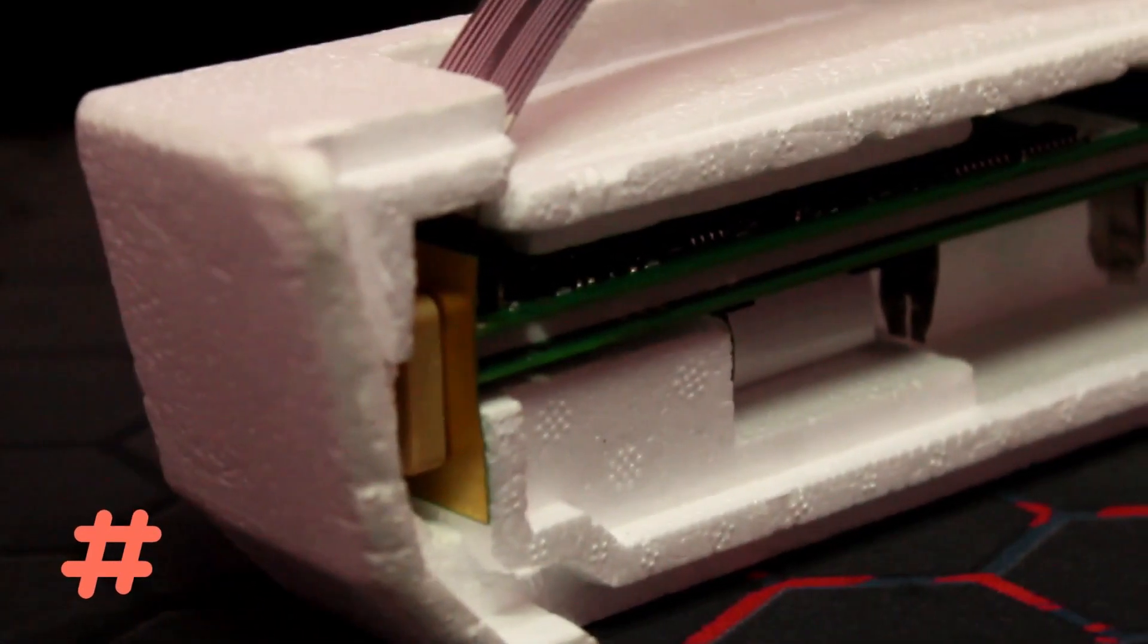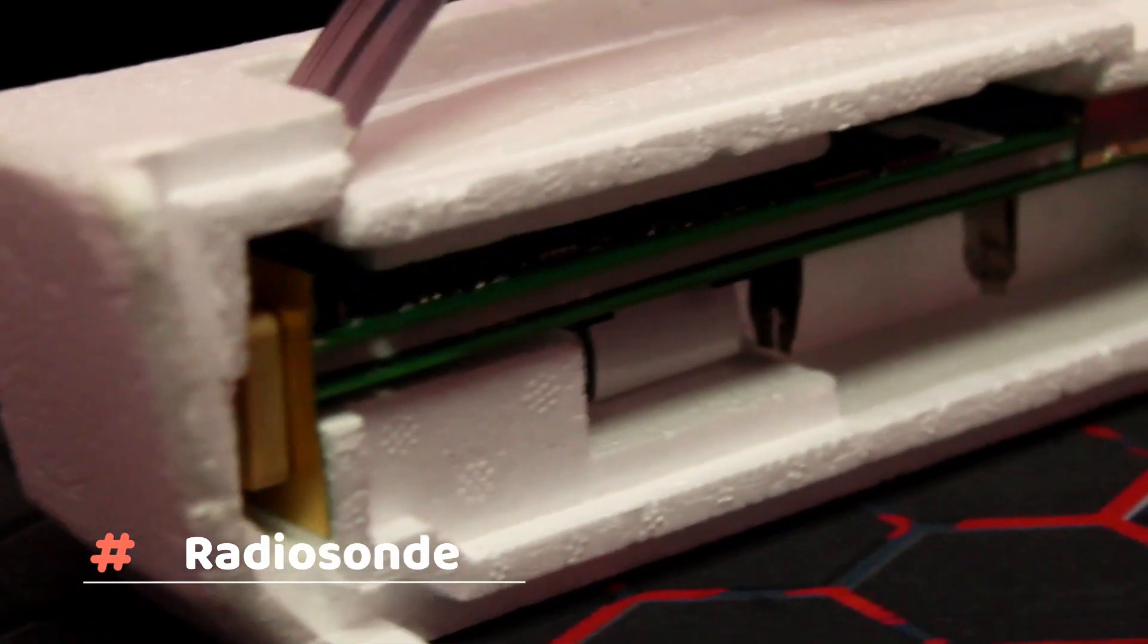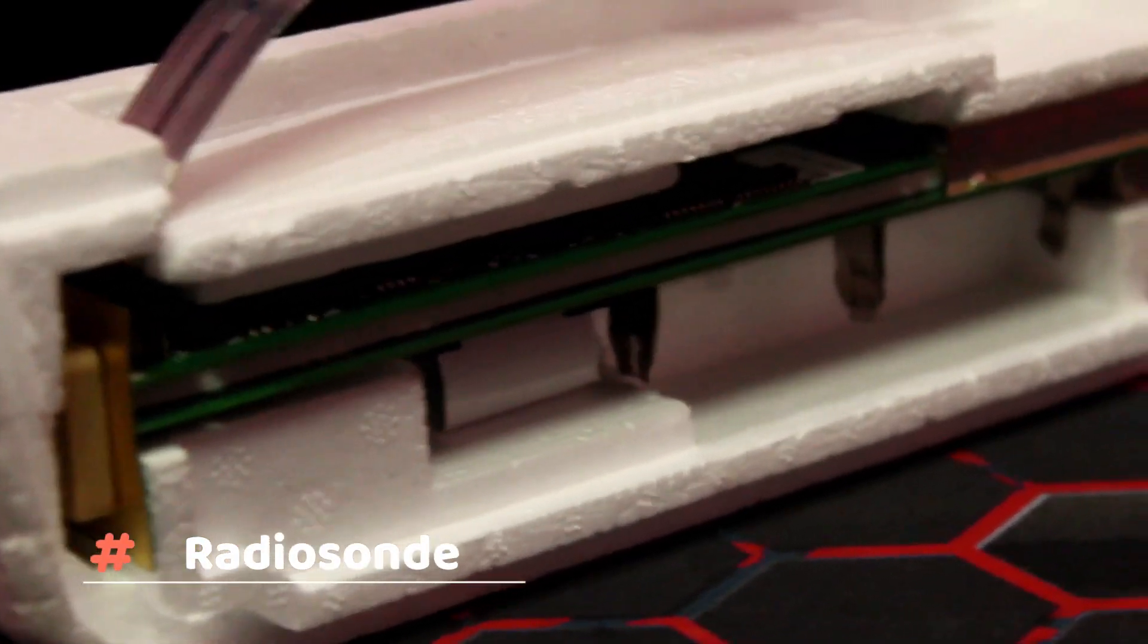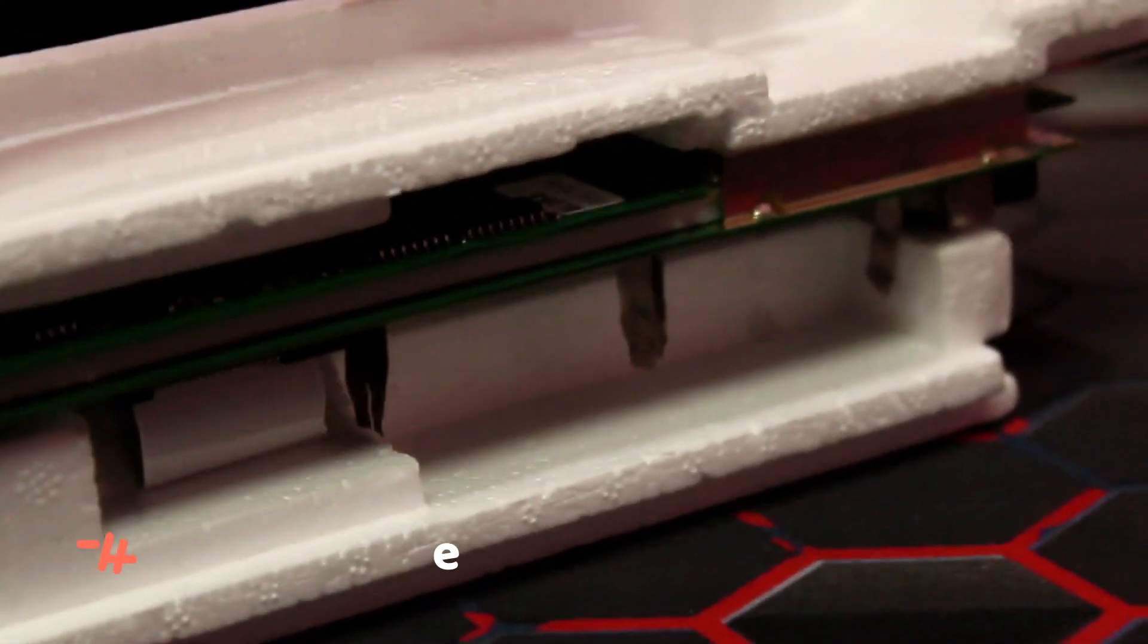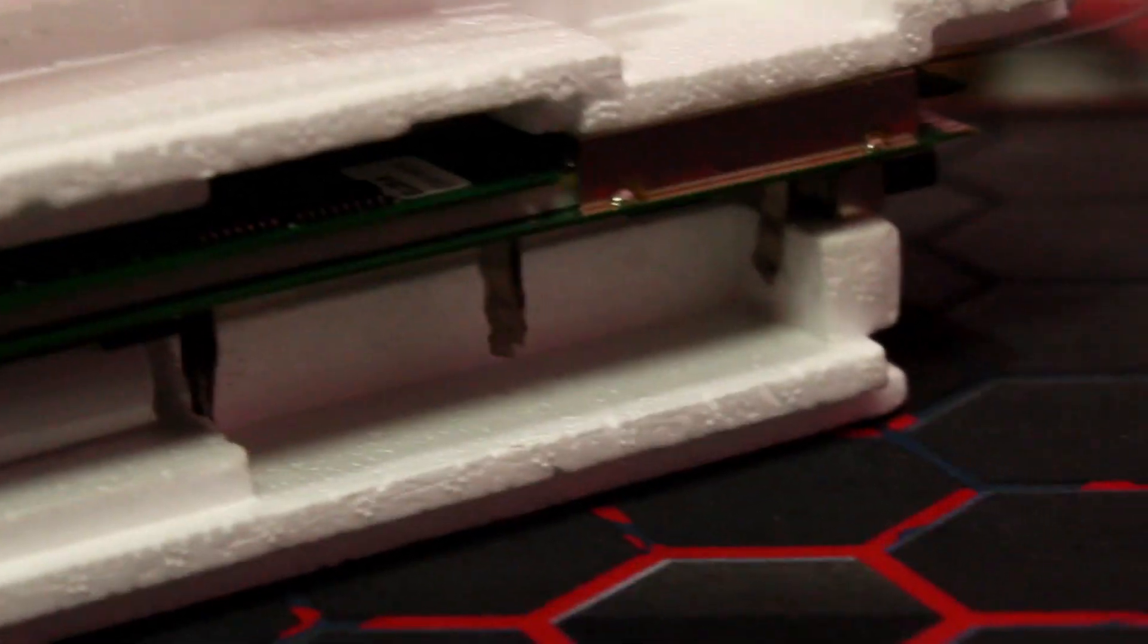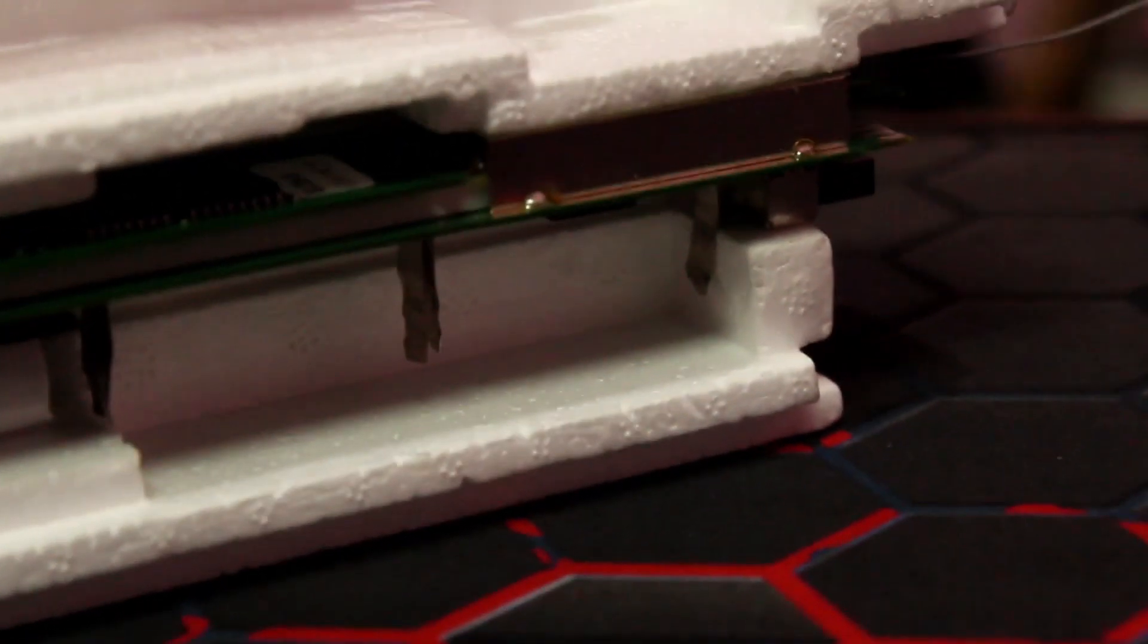In this video, I am going to talk about the radiosonde. What is this device and what is it used for? So let's begin.